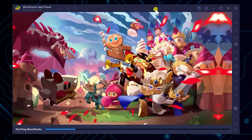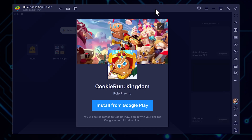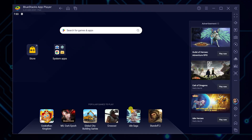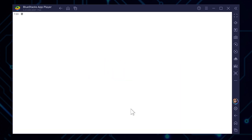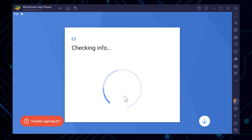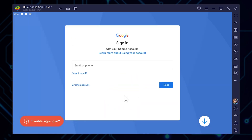Now that we're in the emulator, you'll see a prompt asking you to install the game. Click the blue Install button. But first, we need to sign in with a Google account. This step is necessary to access the Play Store and download our game. If you don't have a Google account, now's the perfect time to create one.